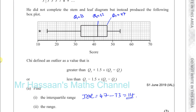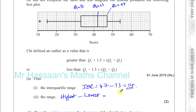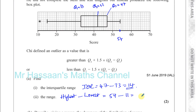Then it says find the range. The range is simply the highest entry minus the lowest entry. The highest entry is 54 and the lowest entry is 11, which is an outlier. So 54 minus 11 gives a range of 43.